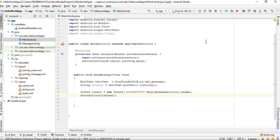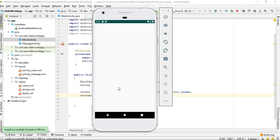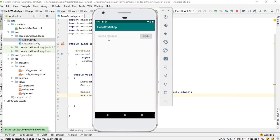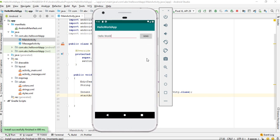Now let's check and run the project — enter some message and send it. Here the second activity is started, but the message is not available because we did not send the message to the second activity.